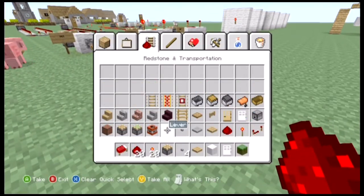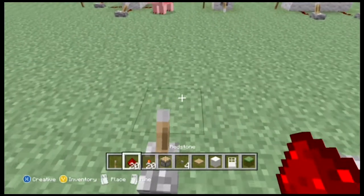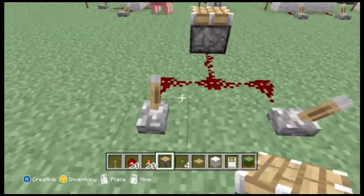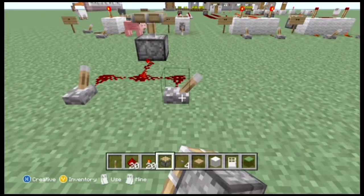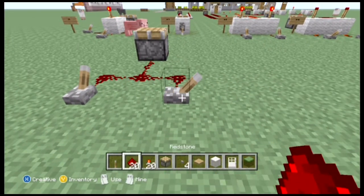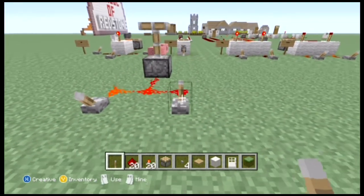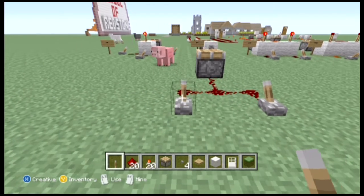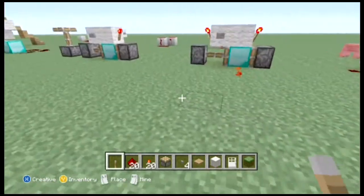Let me quickly set up what I mean with a lever. If we put two levers down and then hook them up via redstone to a piston — if I turn this one on it makes the piston work, and if I turn this one on it makes the piston work. But if I have one on and then turn the other one off or on, it doesn't affect the piston at all. With a T flip-flop you are able to change the output depending on which input you've chosen.